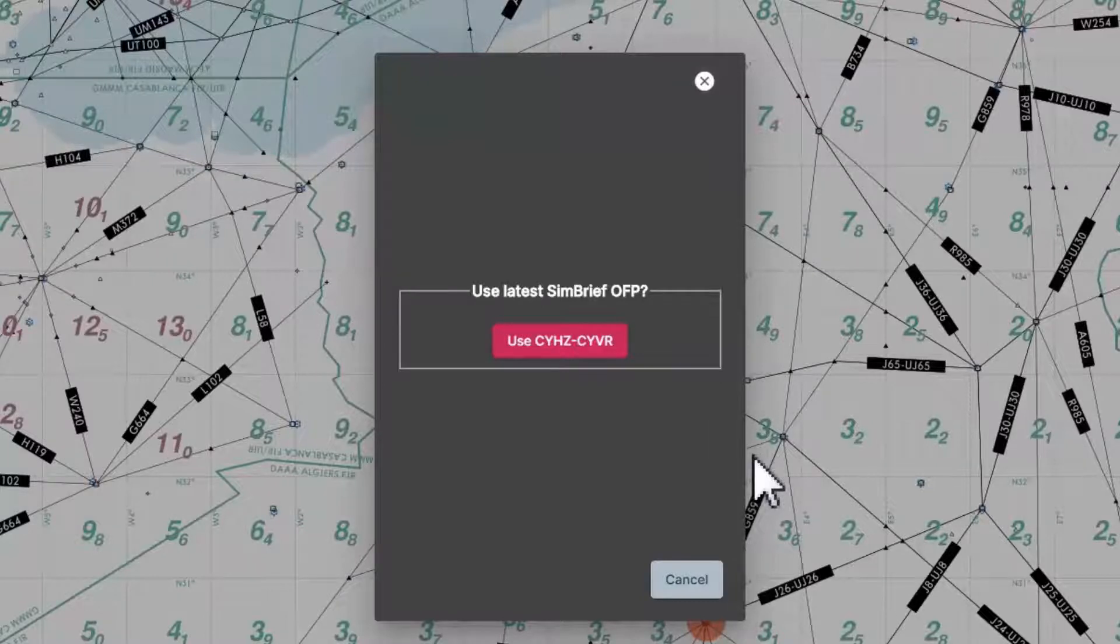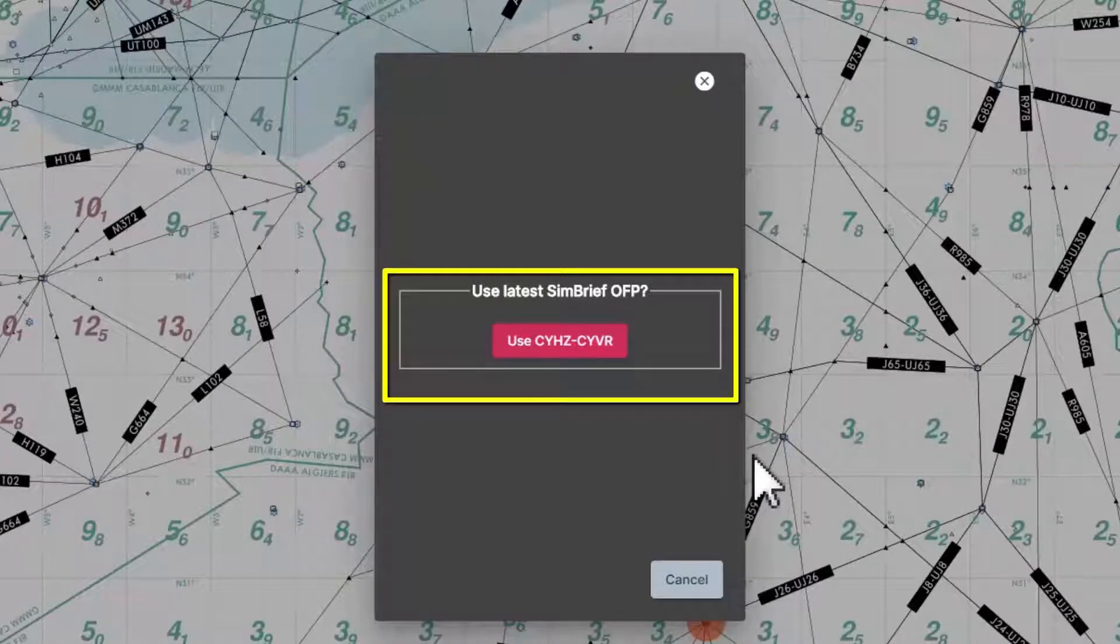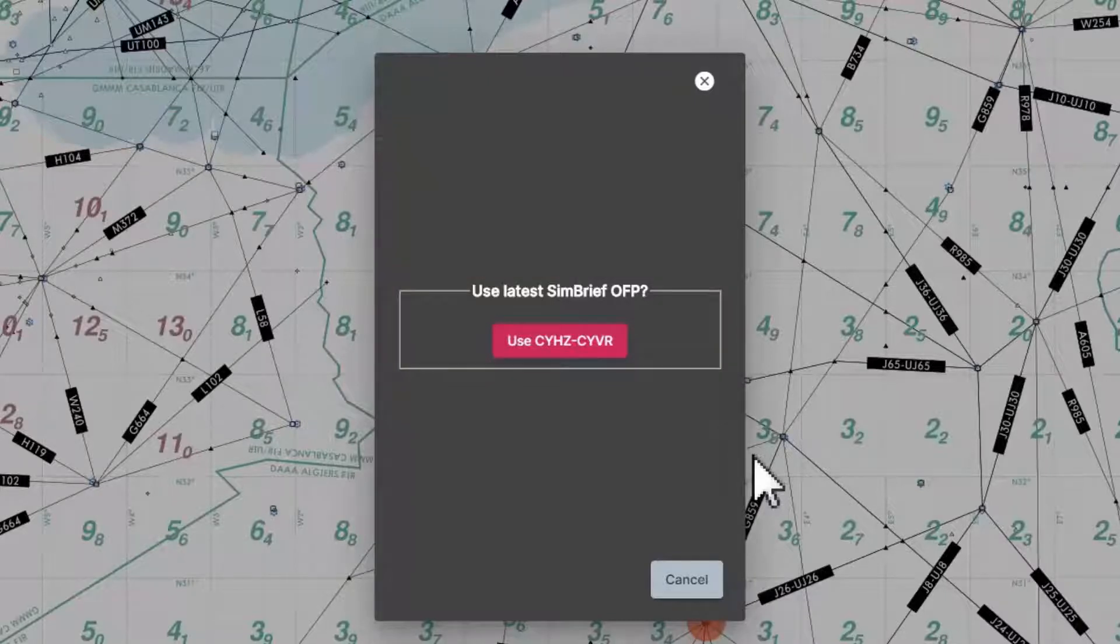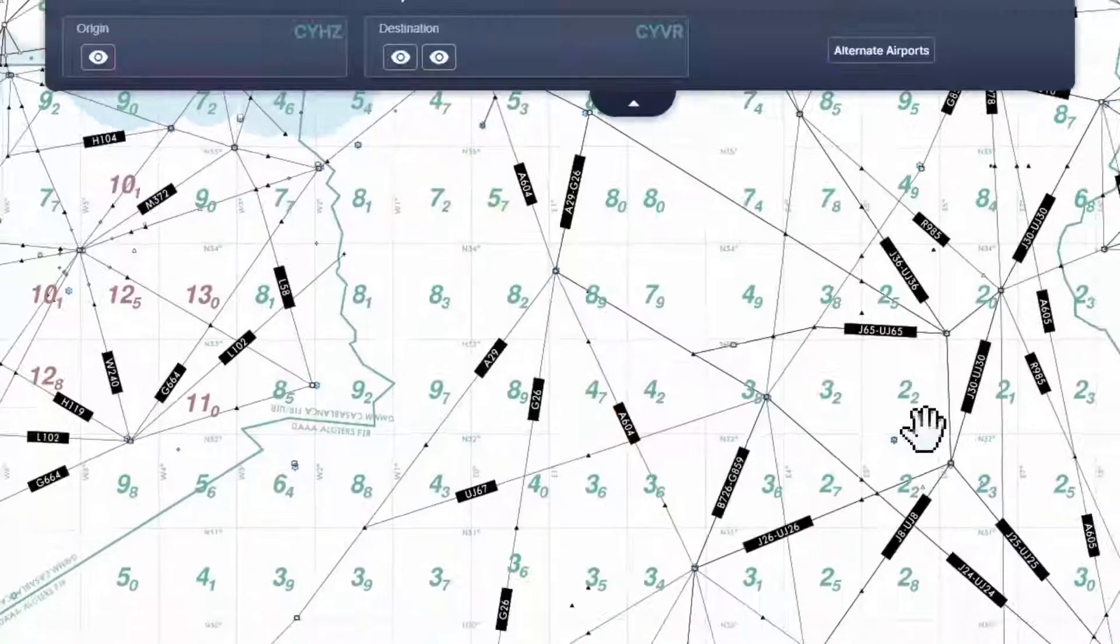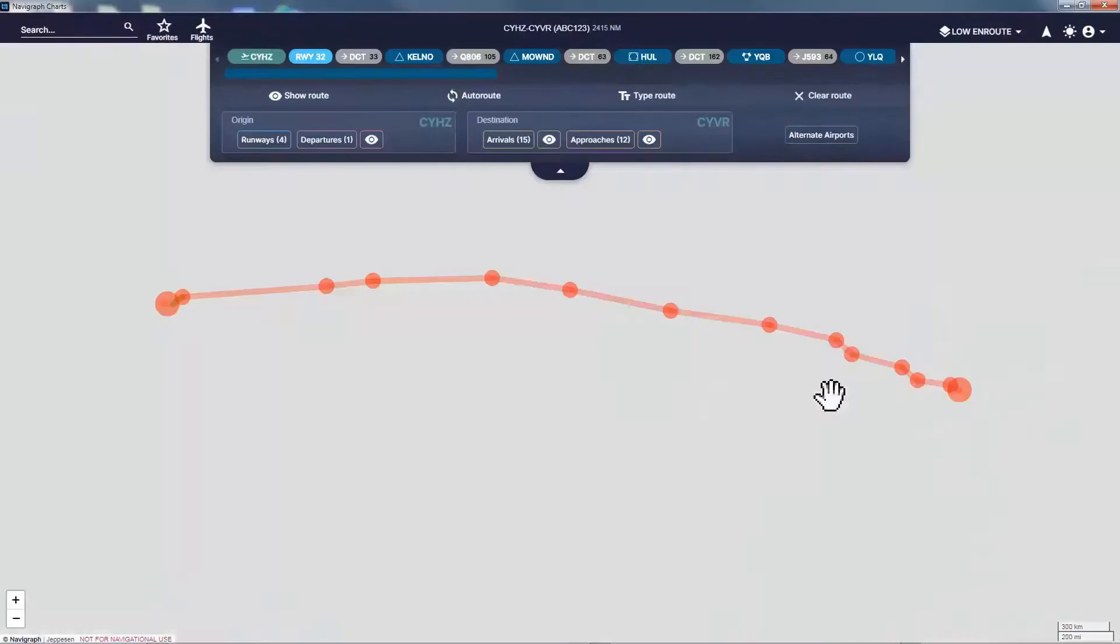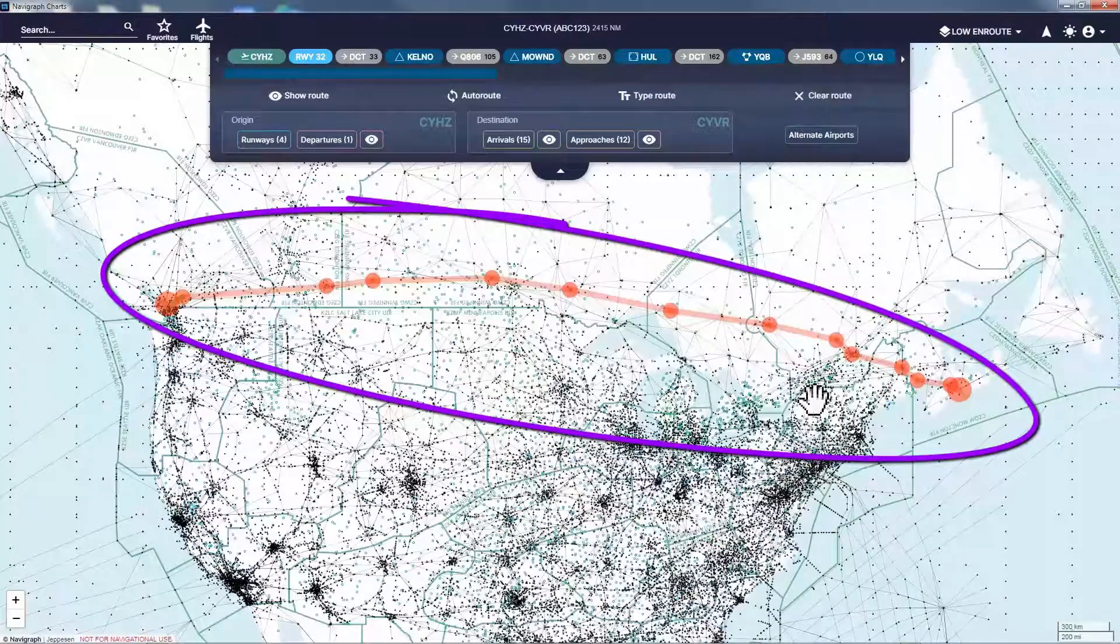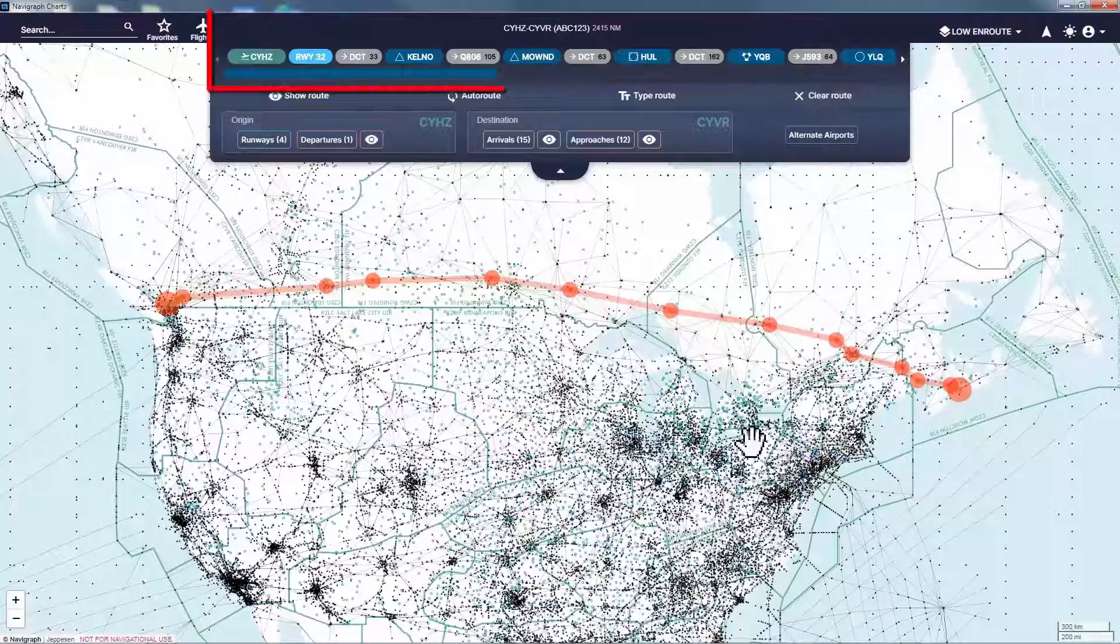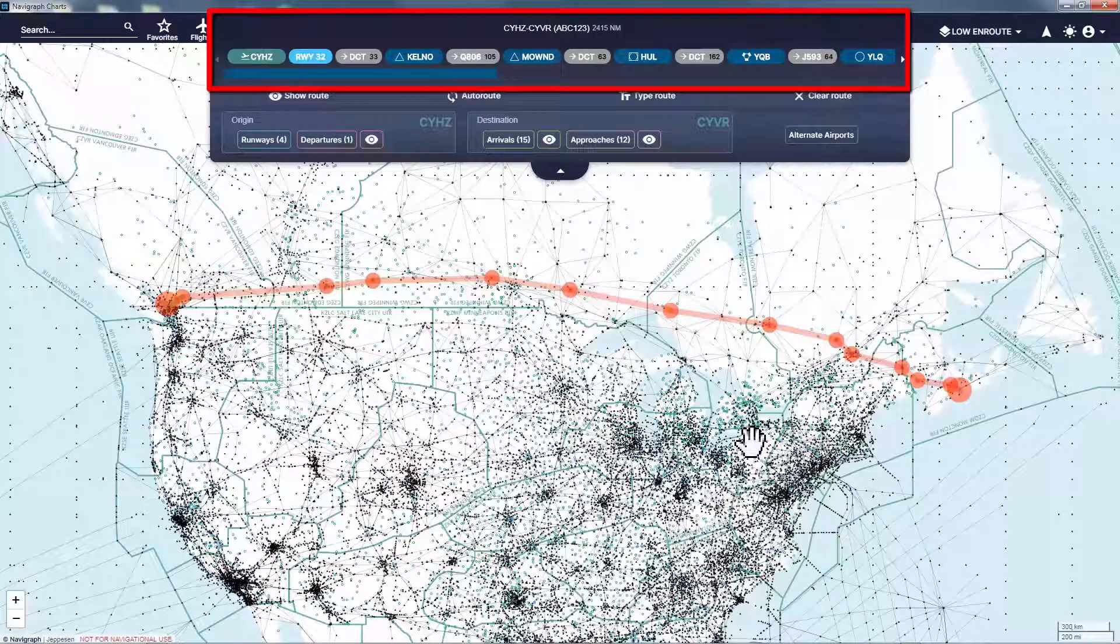This will open this window with the latest route I have created in SimBrief. Then I click on this icon where my departure and destination codes are shown. Now as you can see, my route is drawn on the chart with all the routing information edited on the top of the chart.